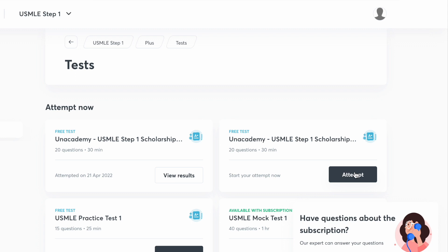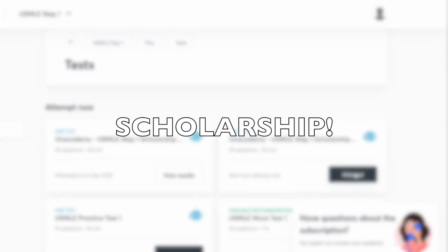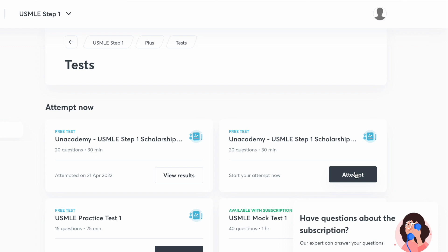When I was watching Kaplan videos, Dr. Stephen Dovry was one of my favorite professors because he taught biostats and ethics so well — it made it super simple for me. Unacademy also has practice tests and quizzes, and scholarship tests that you can attempt.